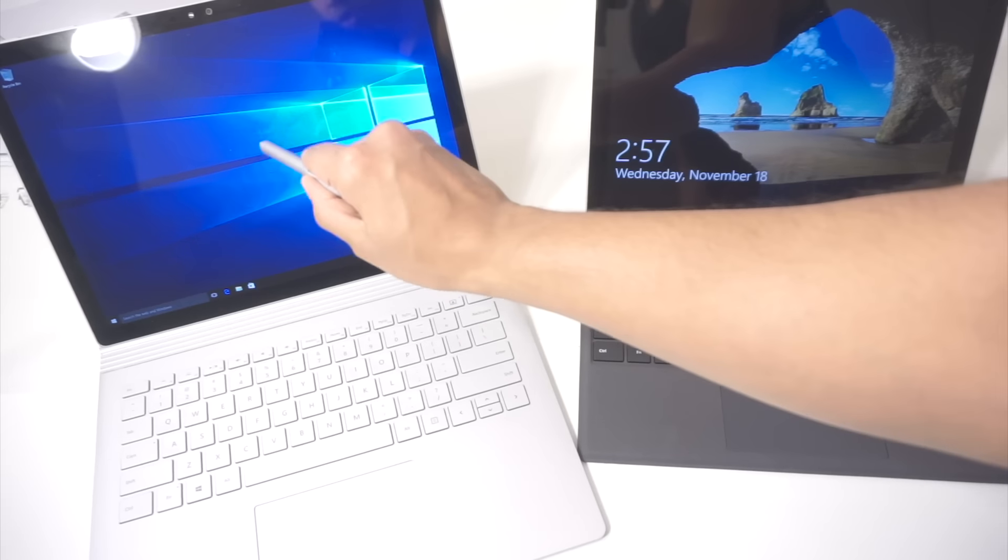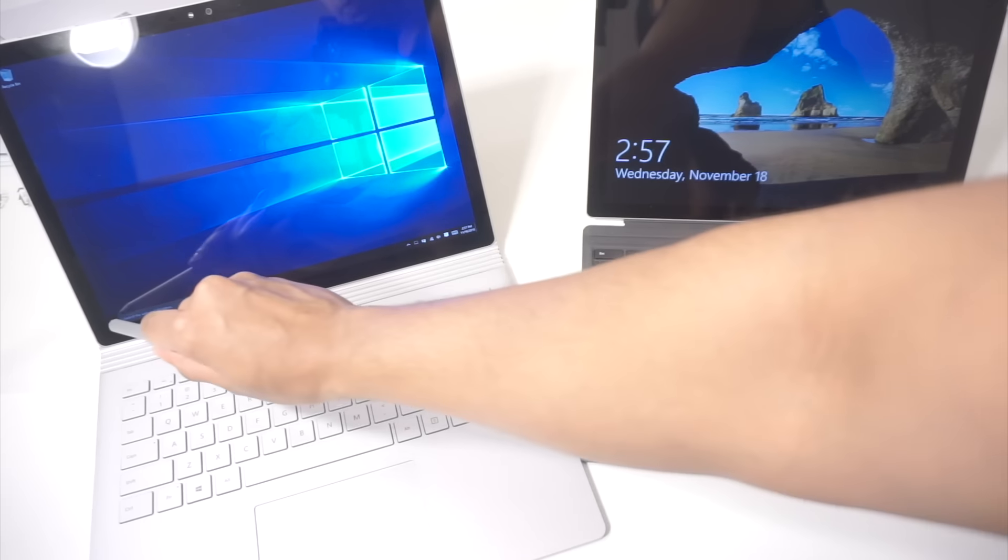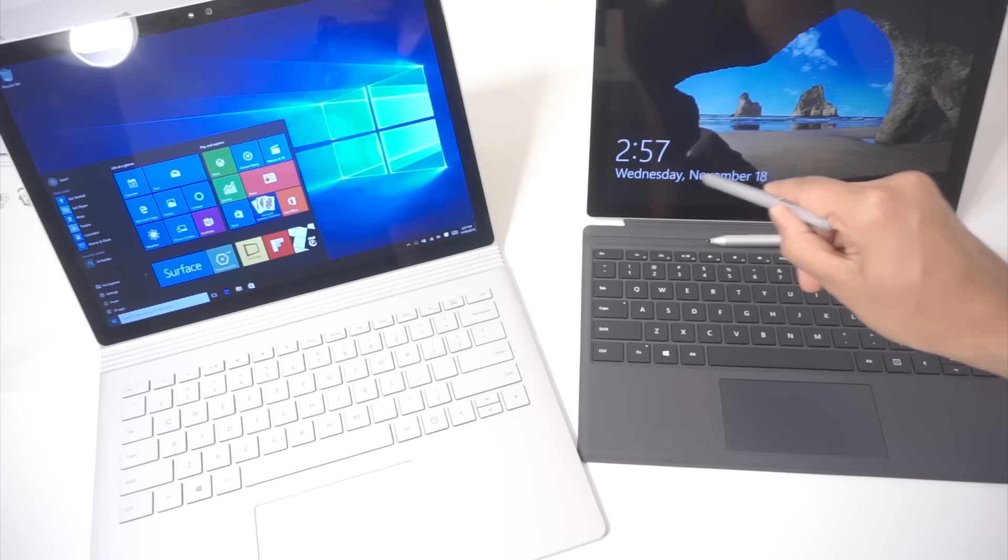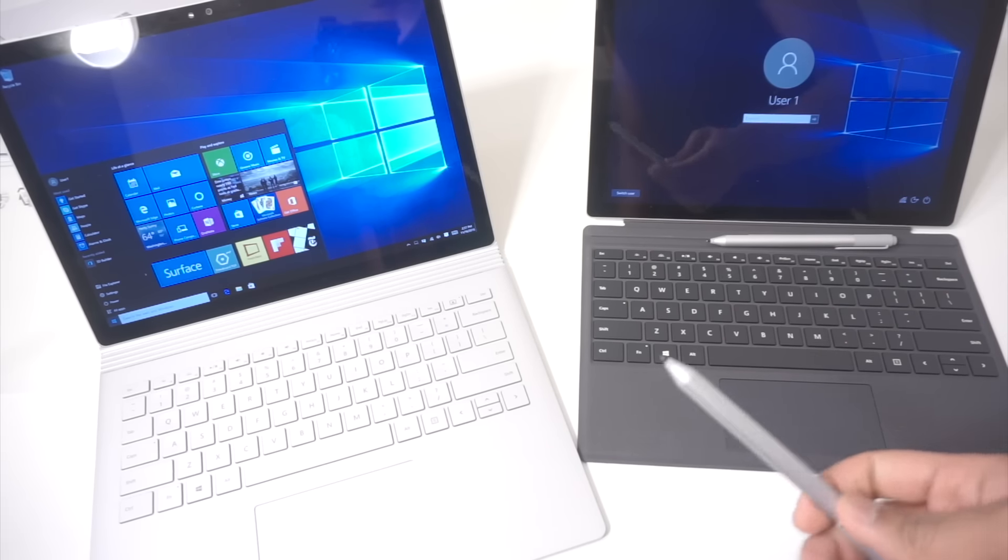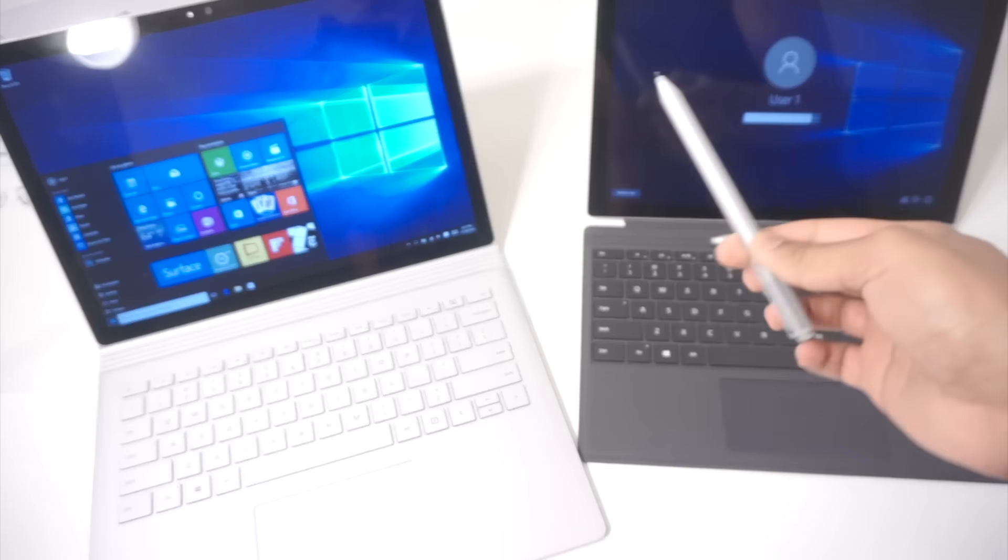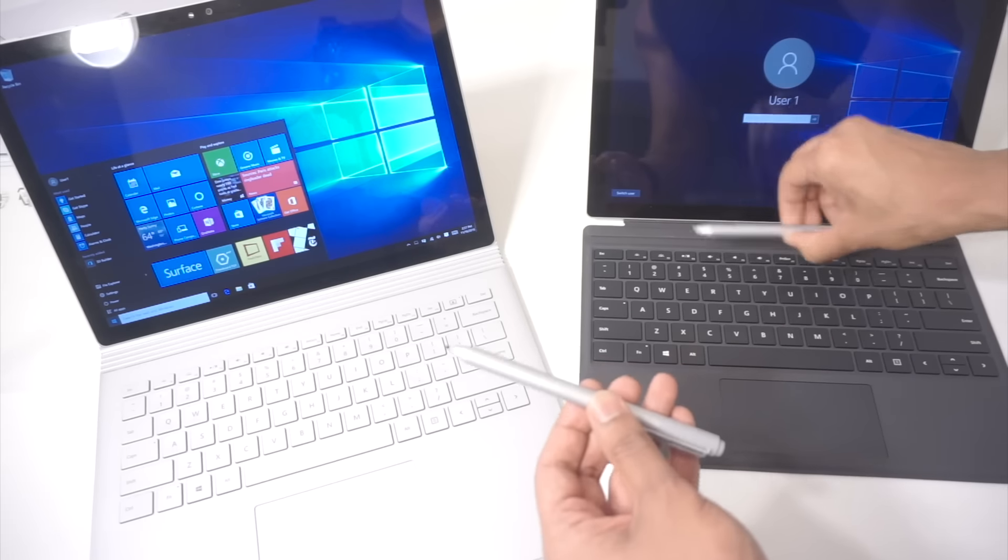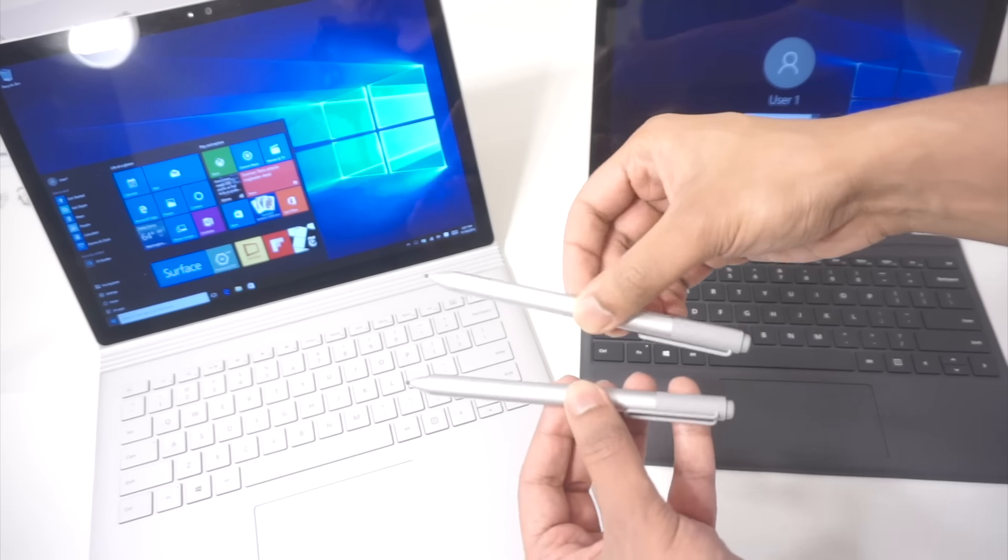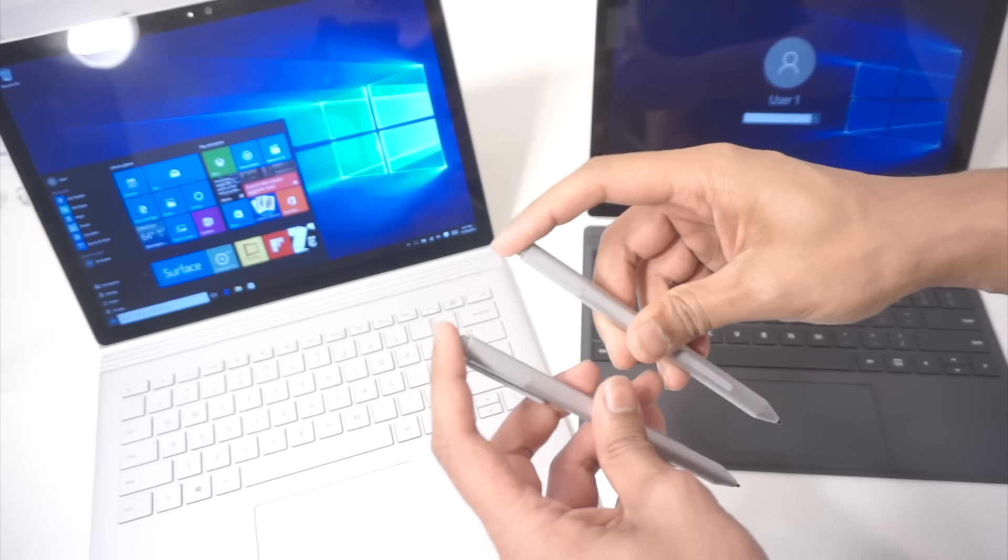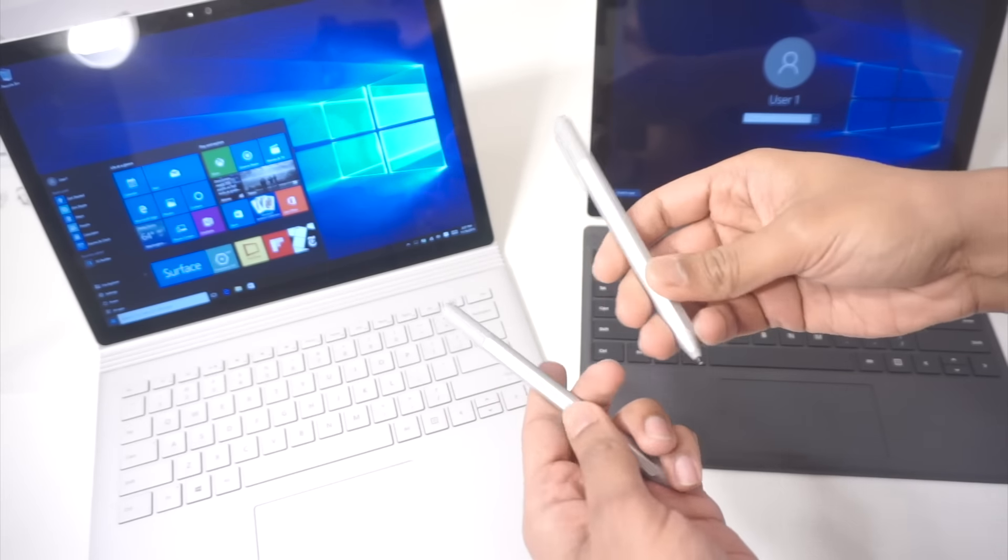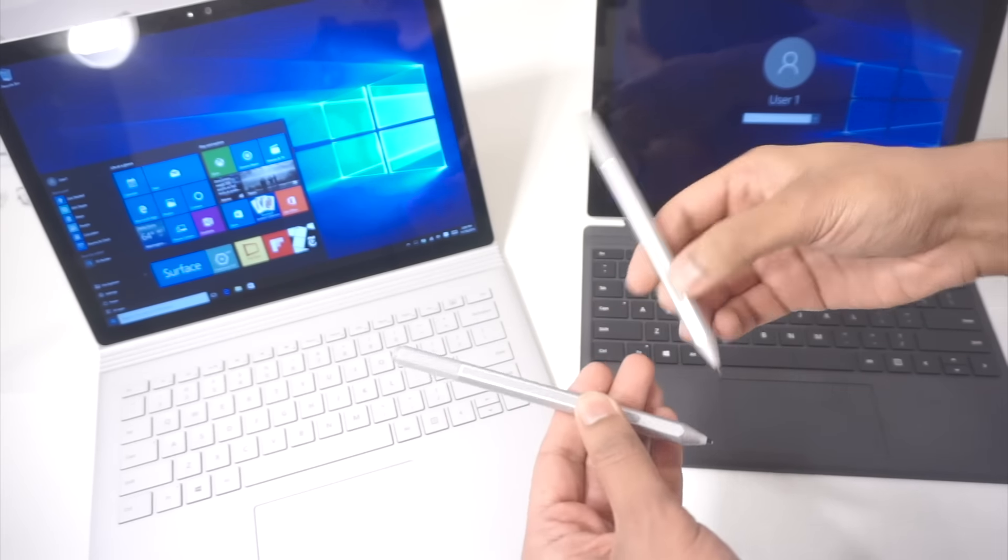So you can use the same stylus for both. In fact, they are the same stylus for both. They both have the clicker on the top, as well as the second button right here on the side.